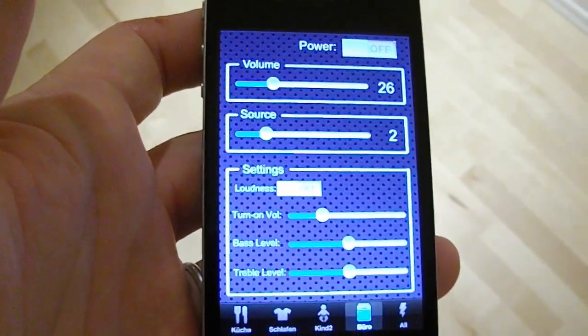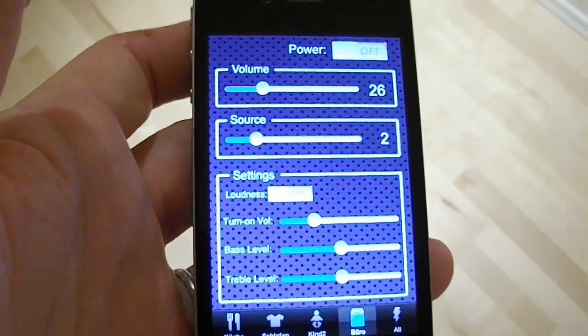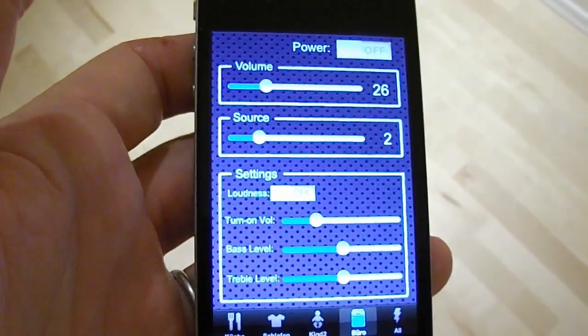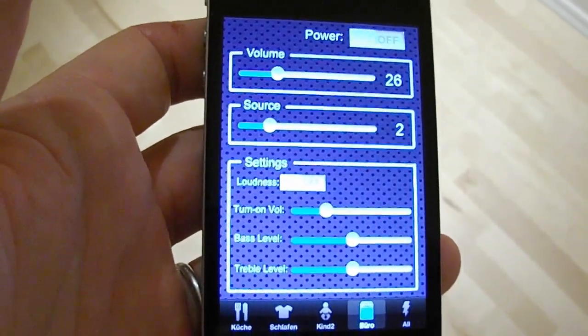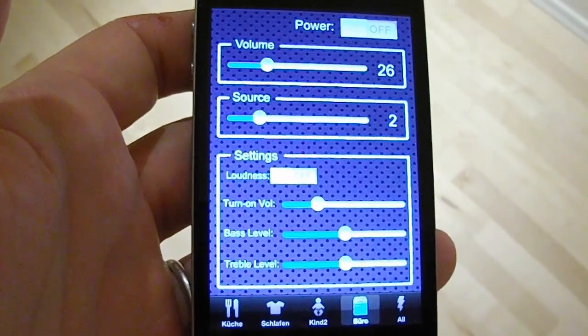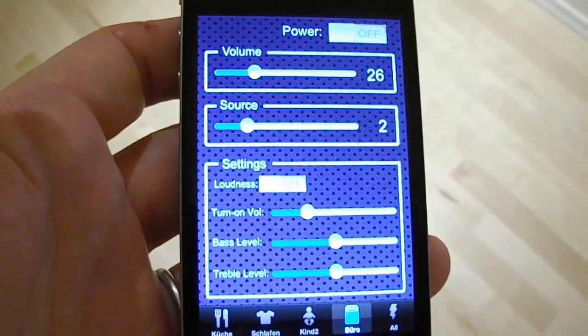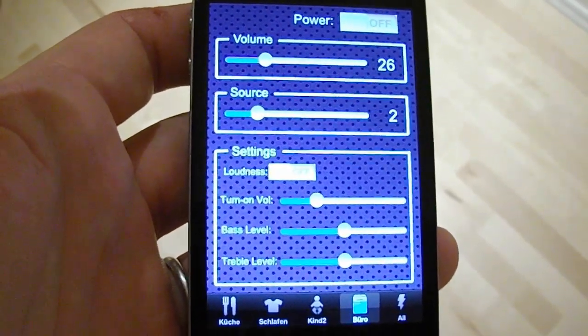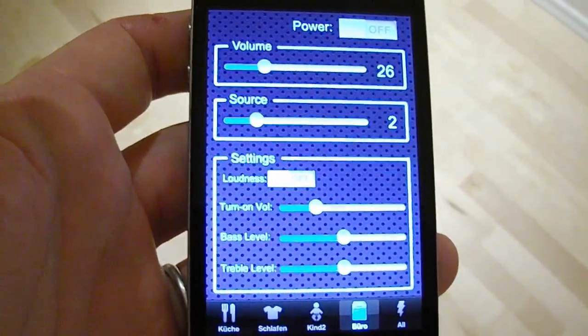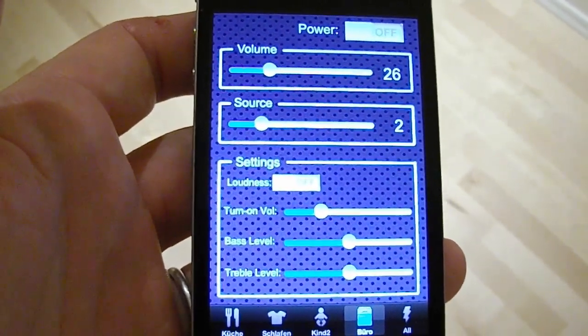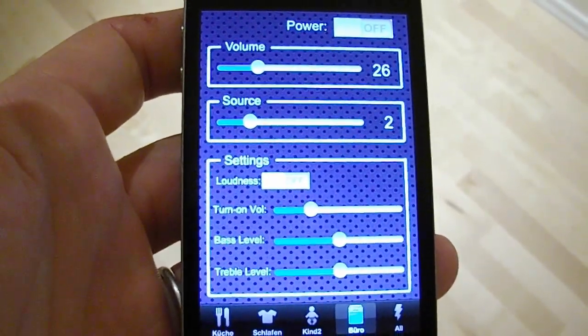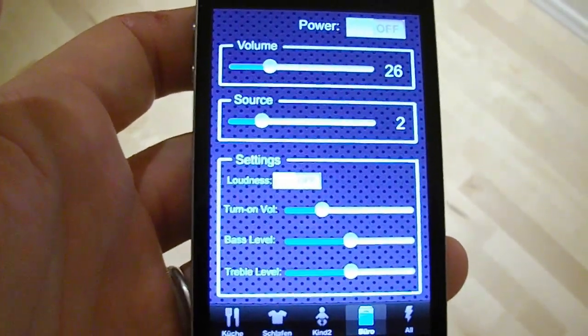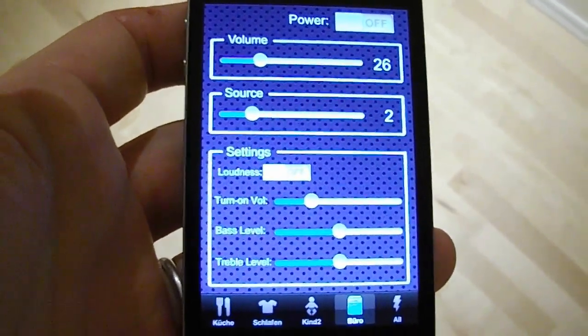Before we were only able to send predefined commands to the RasSound amplifiers, but now the new protocol implementation supports sending of values, reading of values, and everything you need to have a full integration.